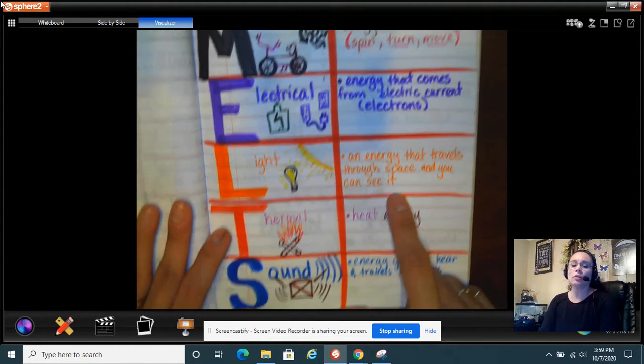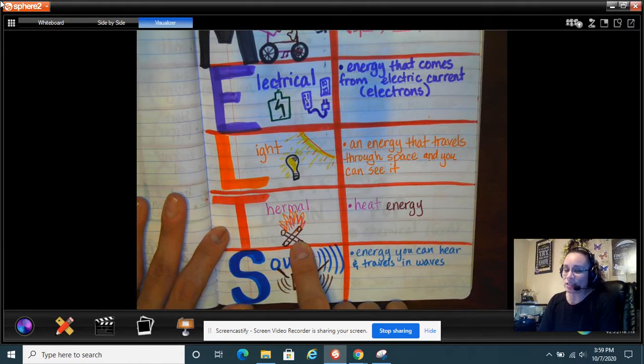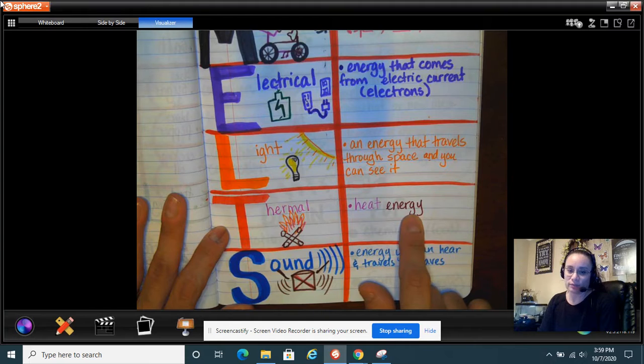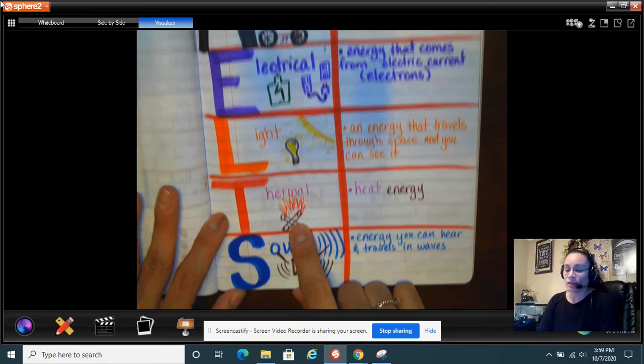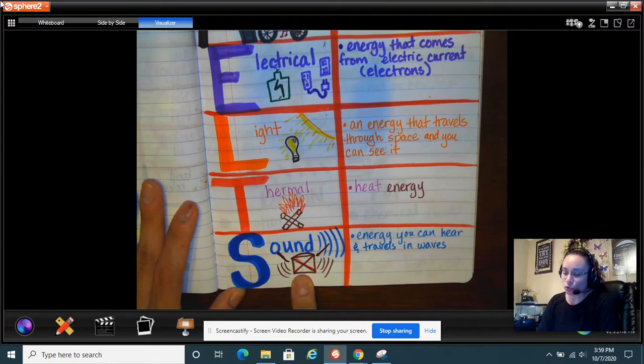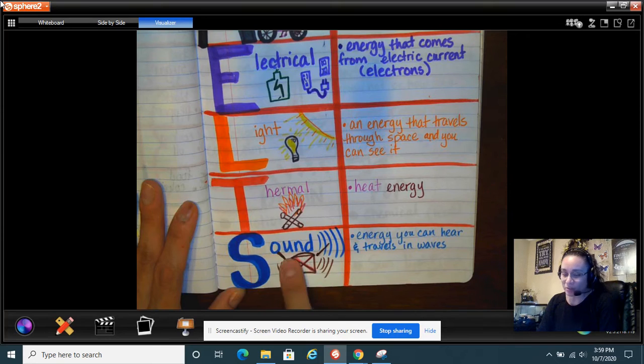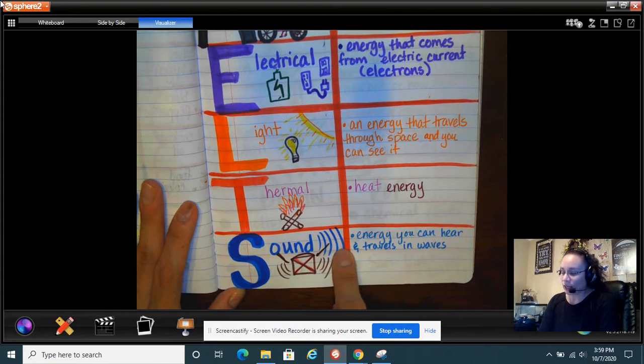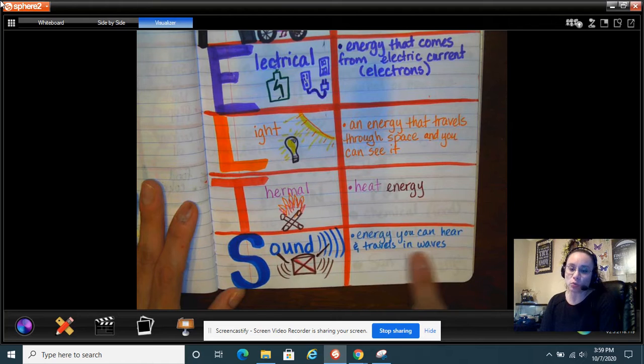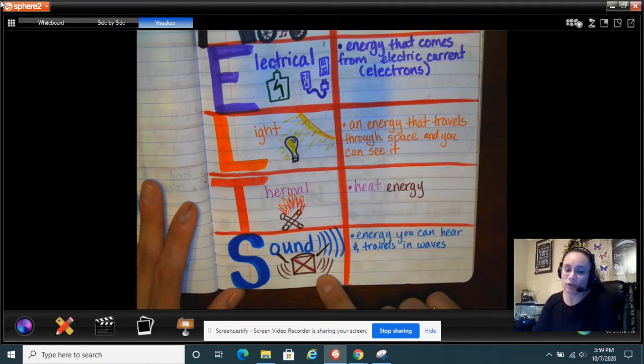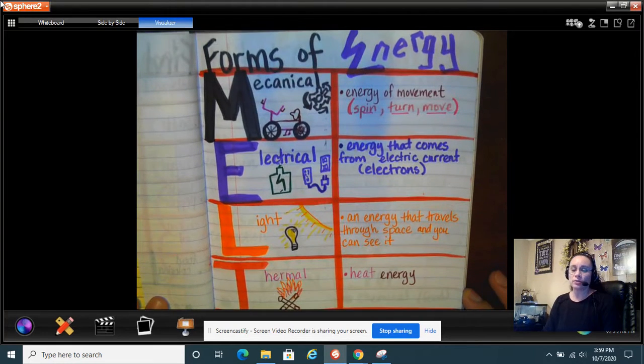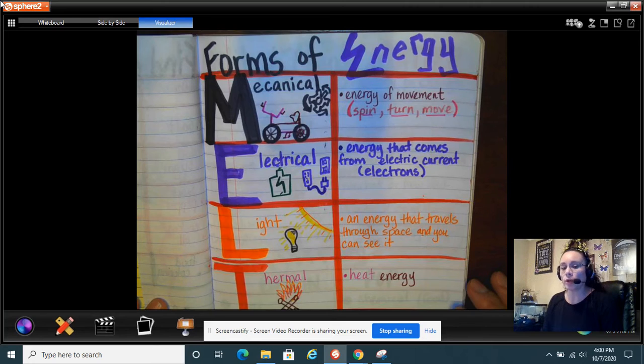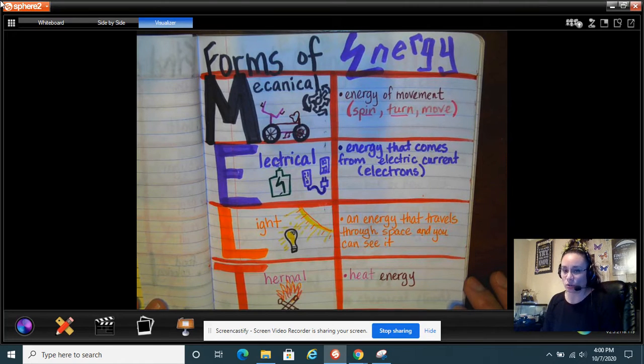The next form of energy is thermal. And this is a fancy science word for heat energy. So I drew a little campfire. So you can't go wrong, a campfire is hot. And the last form of energy is sound. So I drew a drum with a drum sticks, sound waves, energy you can hear and travels in waves. So you have one, two, three, four, five forms of energy. And this is the very first page of your week 2.1 in your science notebook.